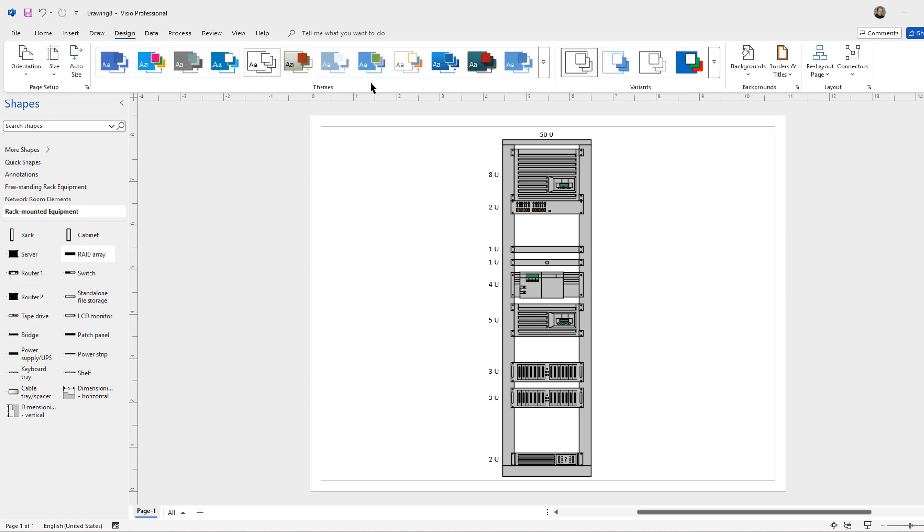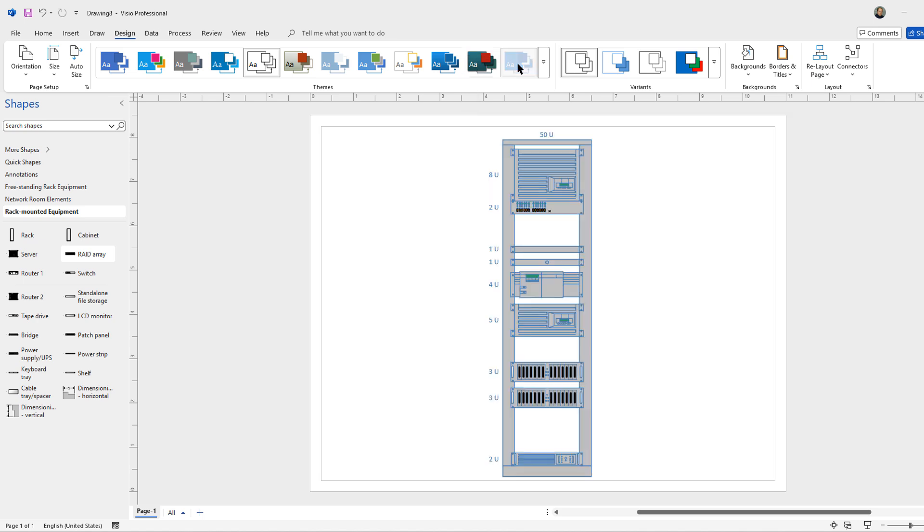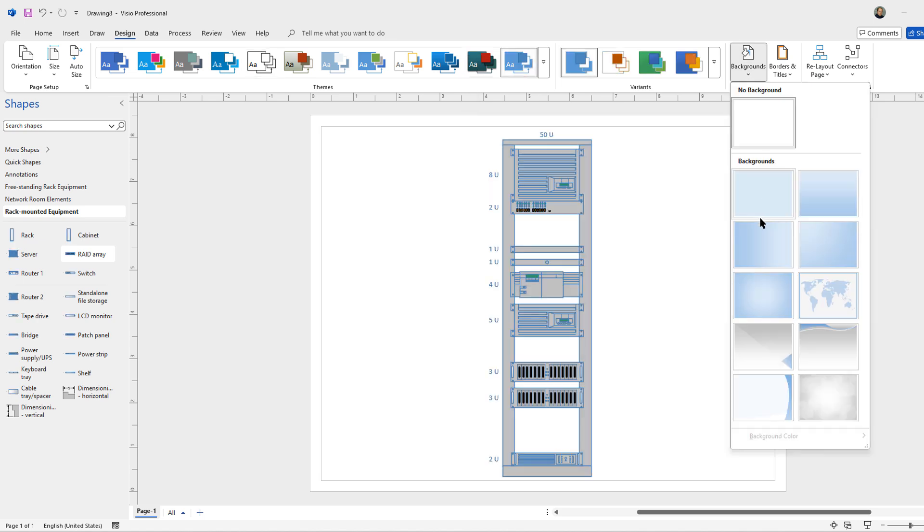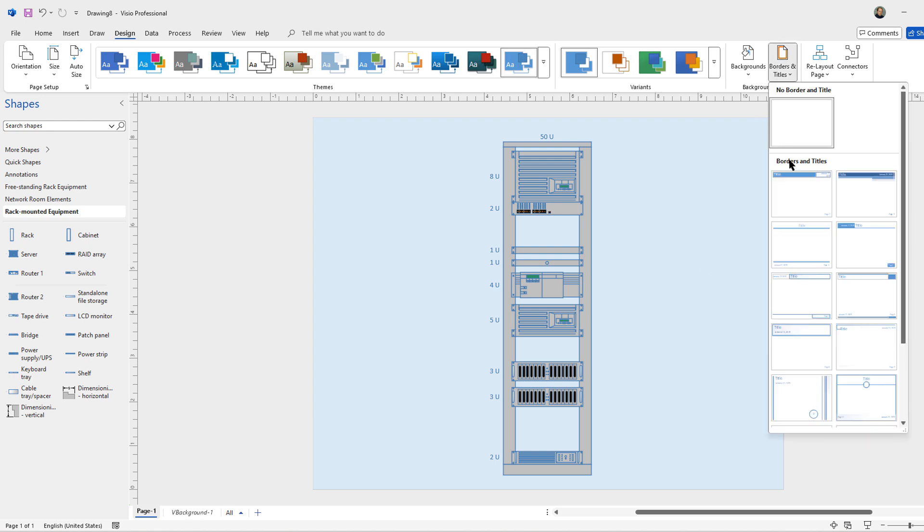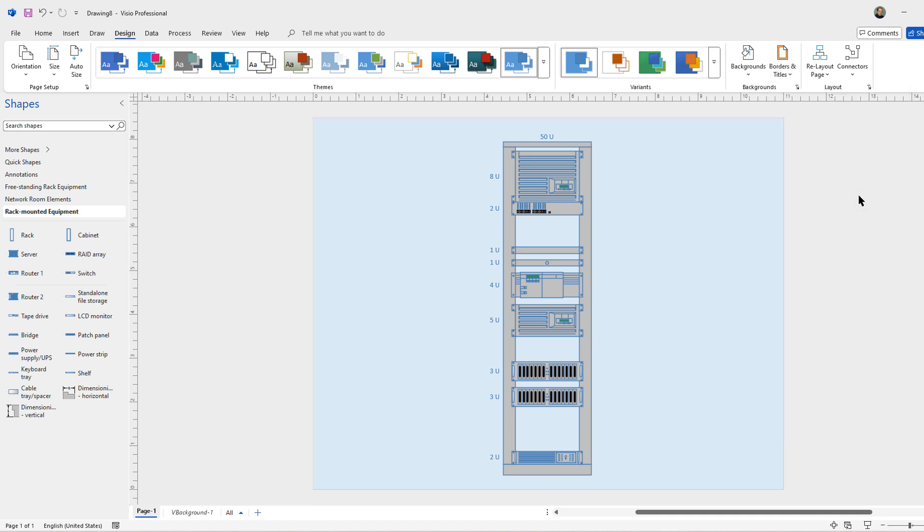Once again, you can change the design if you'd like, and you can add a background as well. And you can even add in a title at the top.